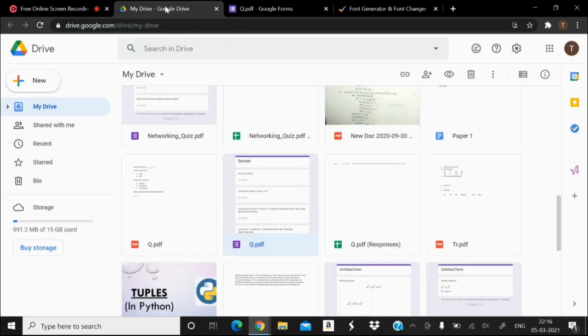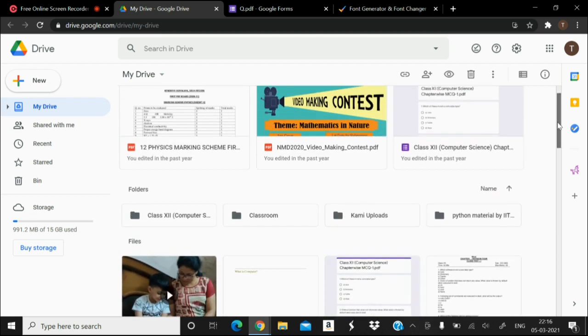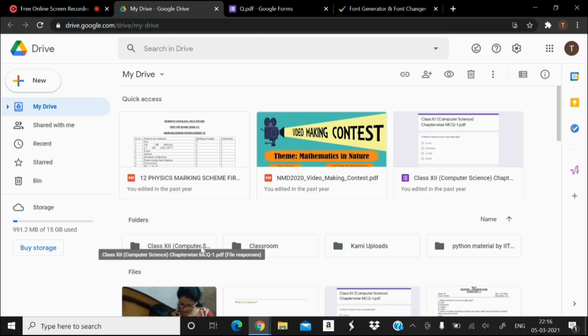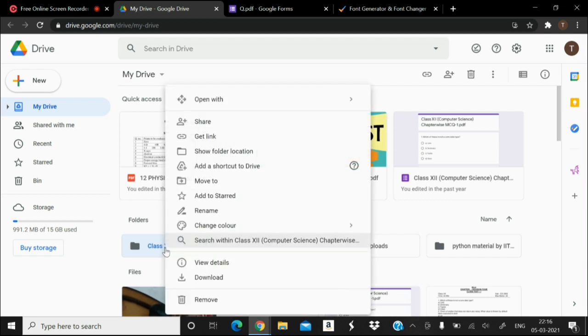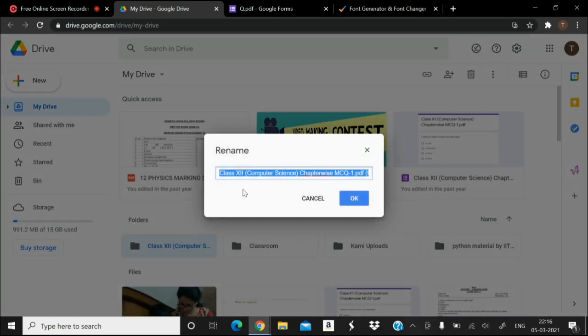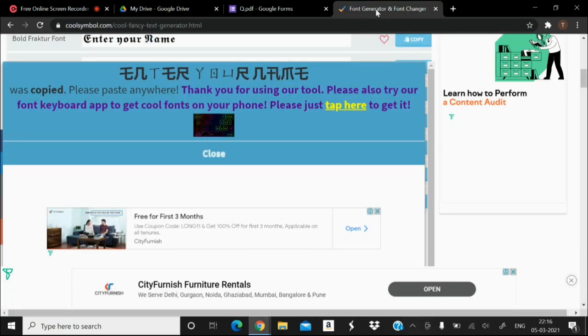For example, I have some folders here and I want to change the folder font. So what I can do is I can click on rename, copy the text, go to font generator.